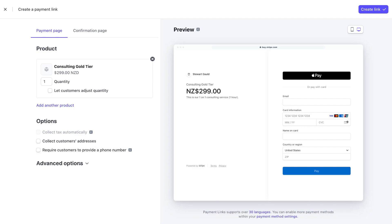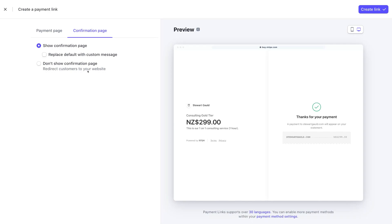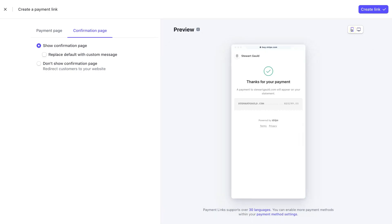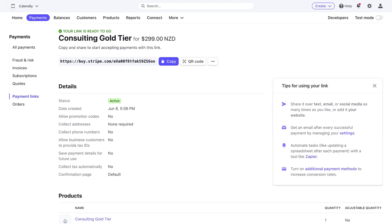For the payment page, we can customize it and select the product. Under options, we can require customers to provide a billing address or phone number. Under the confirmation page, you can replace the default message, choose not to show the confirmation page and redirect people to your own website once payment is processed, or redirect customers to any location. Navigate over to preview to see what each page looks like on desktop and mobile. When ready, simply click 'Create Link.' Your link is ready — copy it for marketing materials, embed it on your website, or create a QR code so visitors can point their smartphone camera at it to reach the payment page.